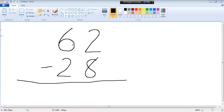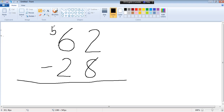So it has to borrow from 6 a 1. 6 turns into a 5, and 2 gets that 1 as a 10, turns into a 12.